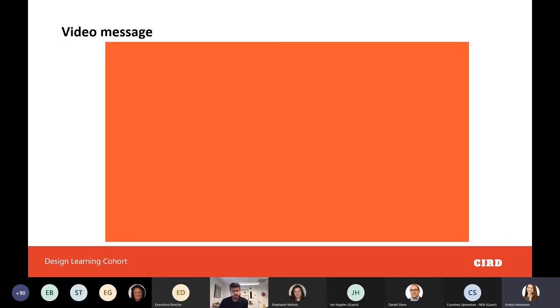Our goal is specifically to provide support in navigating other funding opportunities. This program is free and there's no travel required. We hope to connect you with additional funding throughout the two years we're working with you. If you're only interested in the design learning cohort and not the design workshop, there's an option in the application to indicate that. Otherwise, there's one application for both programs.